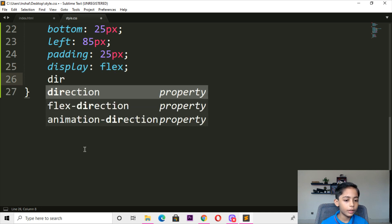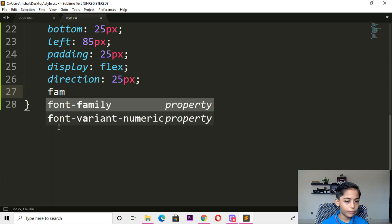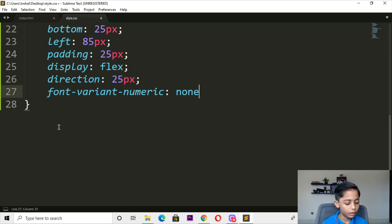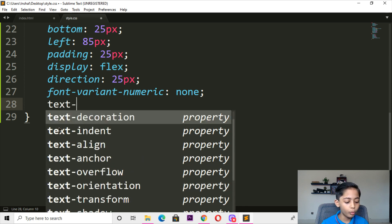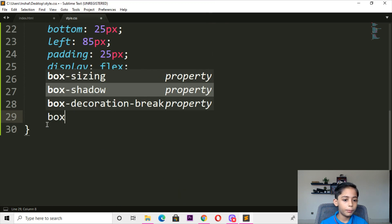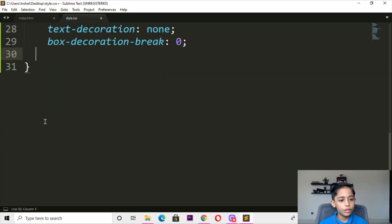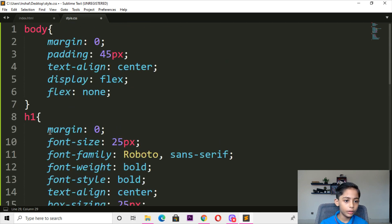Here you can write flex-direction. Here you can write 'just content' and here you can write text-decoration — should be also none. Here you can write flex-wrap break — should be zero pixels.